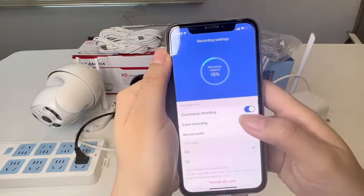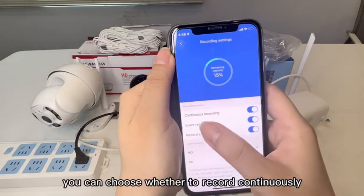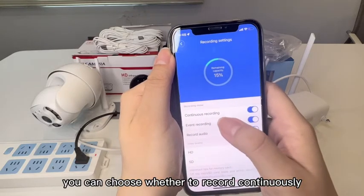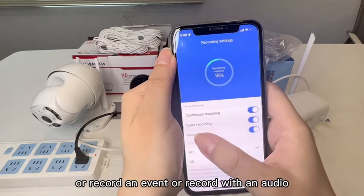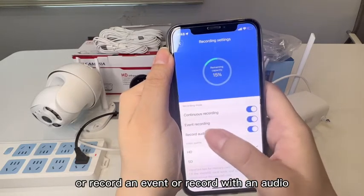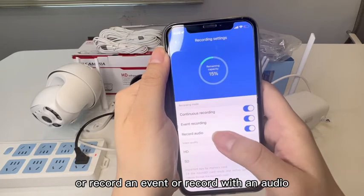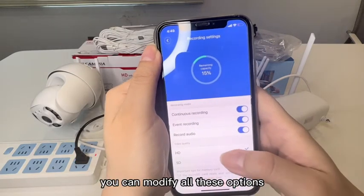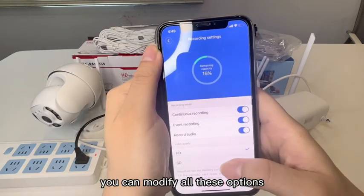You can choose whether to record continuously, record by event, or record with audio. You can modify all these options and click to adjust.